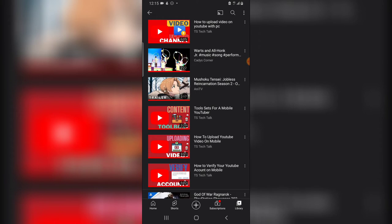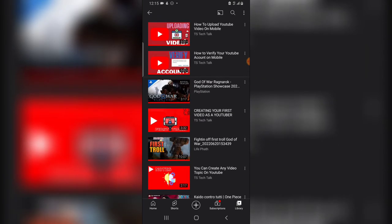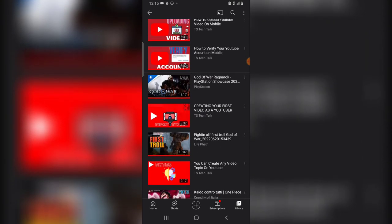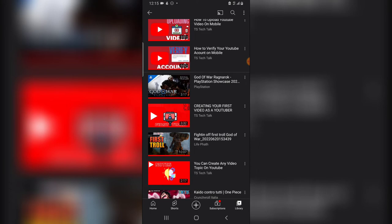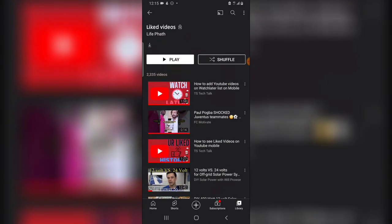So you can do this for each and every one of the videos that you do not like on your YouTube channel app on your mobile phone. So guys, that is all I want to show you on today's video.